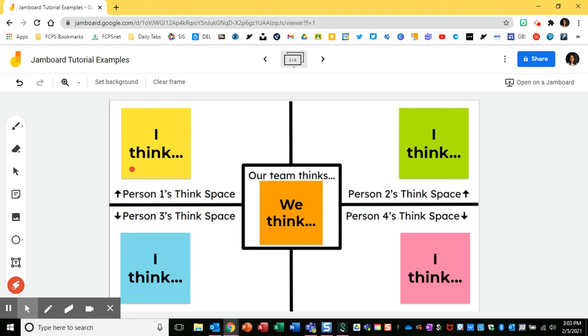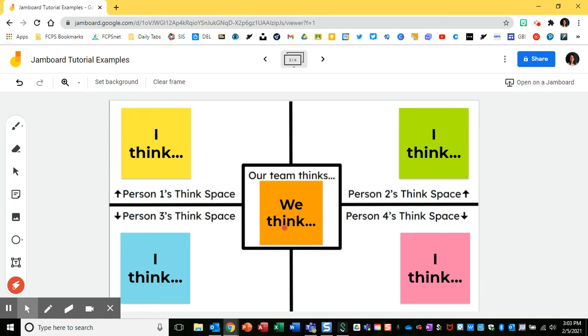So in this format we have students doing a consensus map where they're adding their thinking first individually and then they're coming together to come up with a group idea.